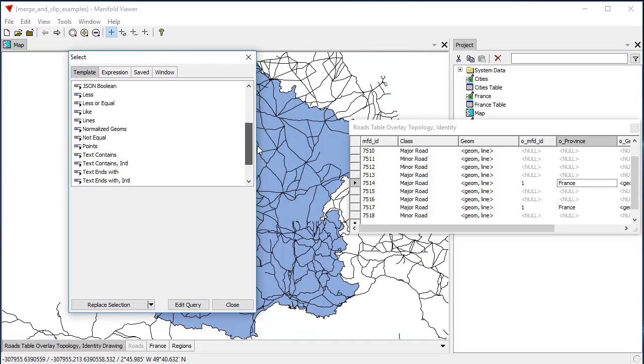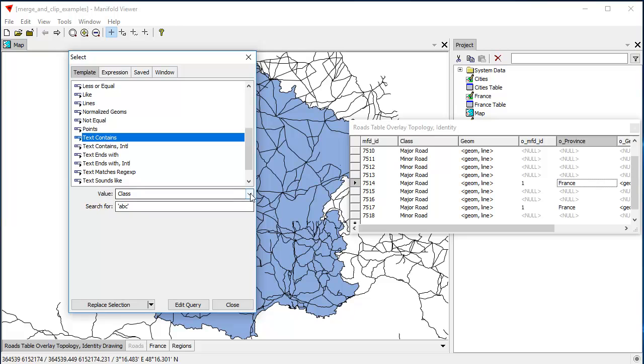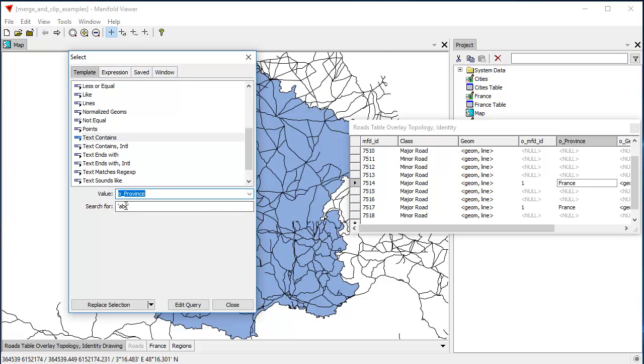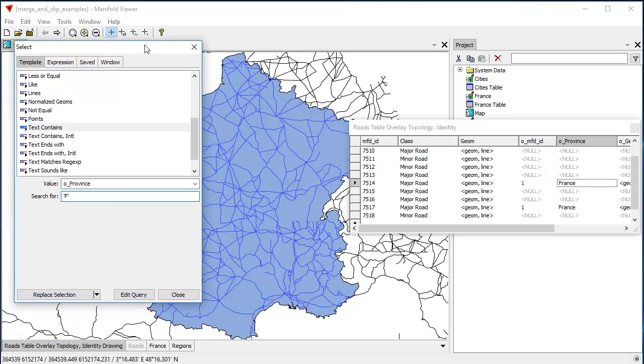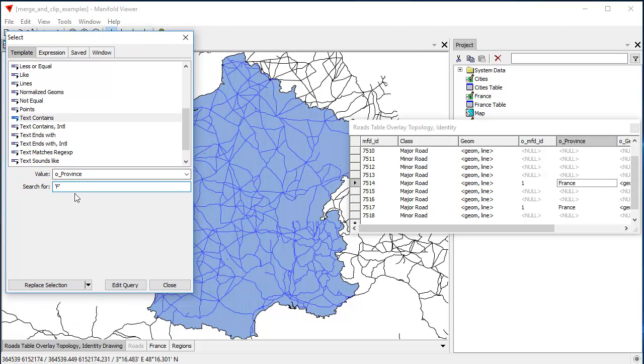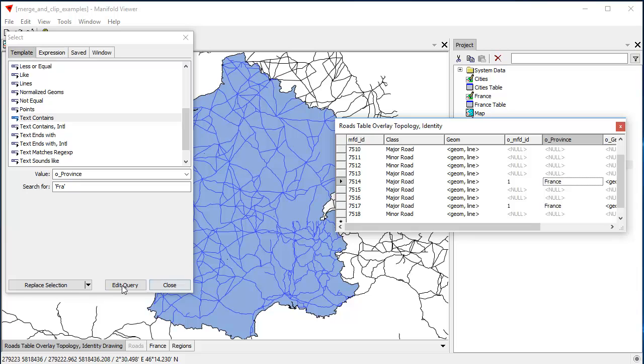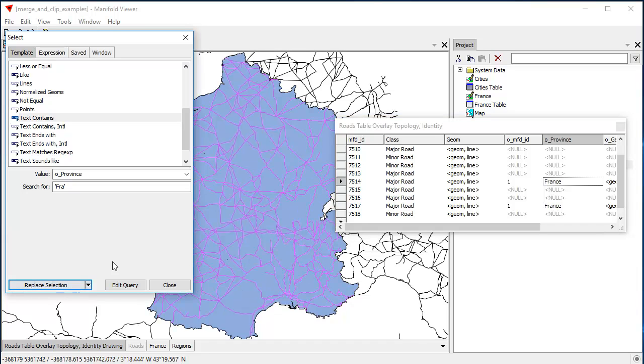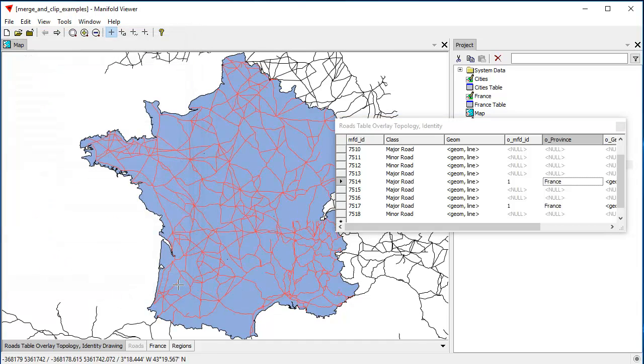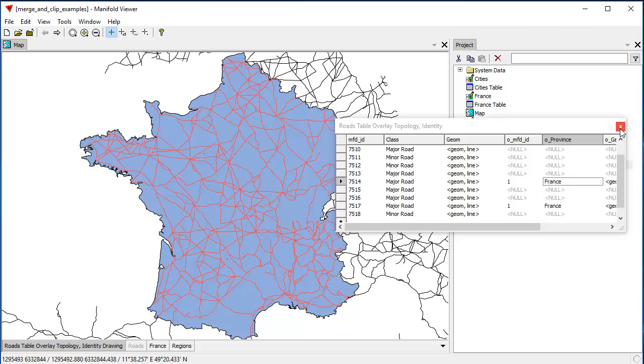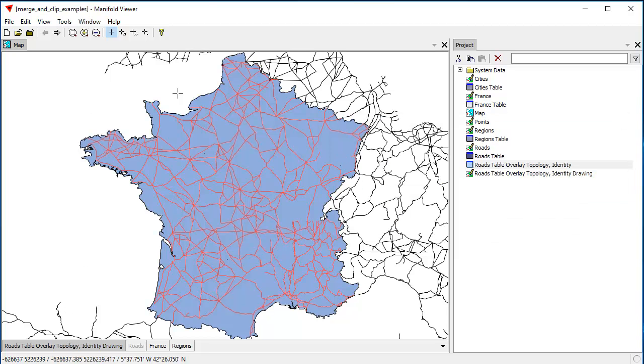We're going to select all those where text contains, and that's the O province field. Contains the value F. And notice that Radian is trying to preview this as soon as I start entering stuff. So, as soon as I entered the letter F, I don't need to really enter all of France, because the only records that have a value here at all in the O underscore province field are those that came in as a result of the overlay operation. And those are the ones that are within France. So, we only need to go that far. We can see from the preview that's enough. So, let's click replace selection. And we've now selected all those segments that are within France.